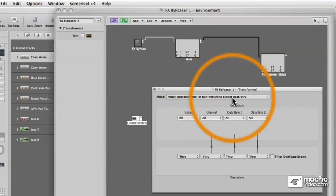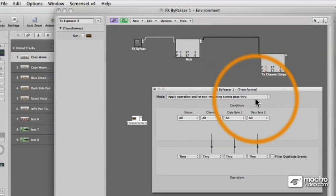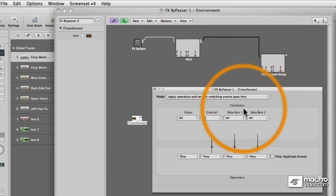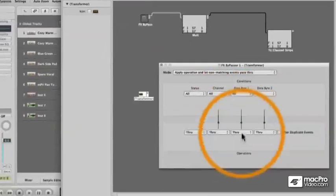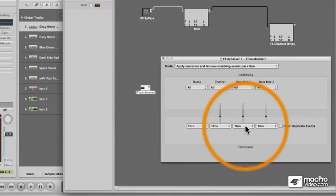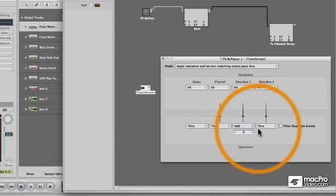It has a mode, you can pick all kinds of different modes of operation and it has conditions, how it selects the MIDI data and operations, which is what it does to the MIDI data.